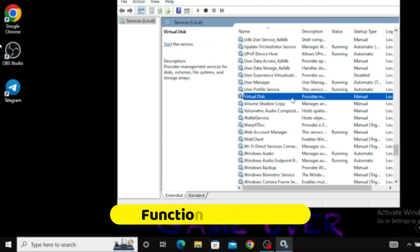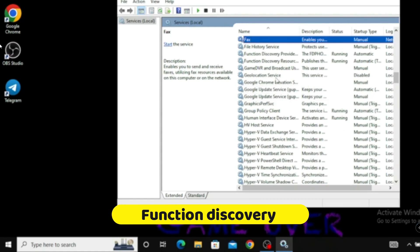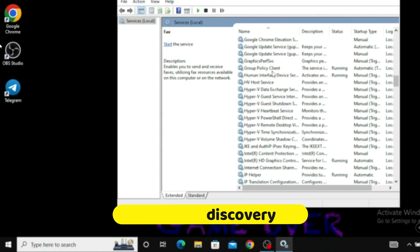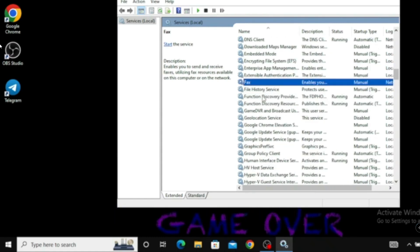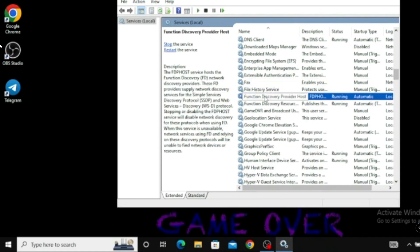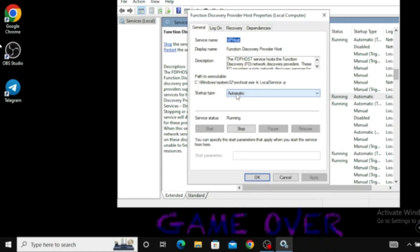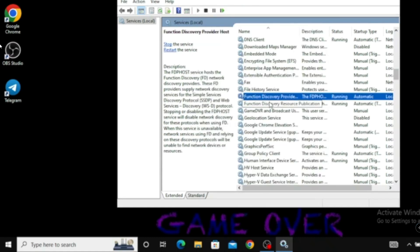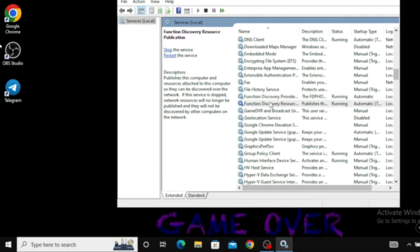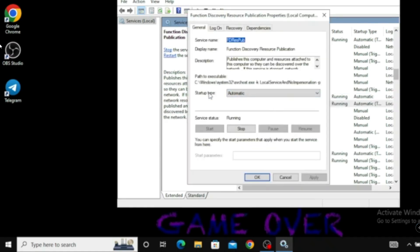The next one is Function Discovery. Go to the F section and find Function Discovery Provider Host. Double-click on it, set it to Automatic, and start the service, then click OK. Just below that you will find Function Discovery Resource Publication — double-click it, make sure it's set to Automatic, and start the service.